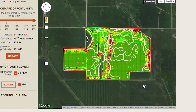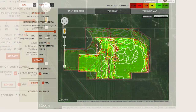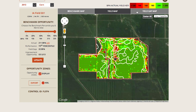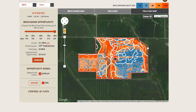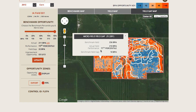The True Harvest yield gap map is a much more dynamic and valuable tool for evaluating yield performance. By comparing actual yields to benchmark yield potential, True Harvest is essentially mapping yield performance percentile instead of actual yield. You can see which areas of your fields have the potential for improvement, whether they are low yielding or high yielding. Within the yield gap map, click on each microfield within a zone to see specifically how it performed relative to the benchmark percentile level selected in the left margin.